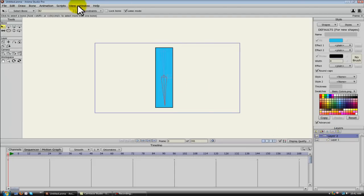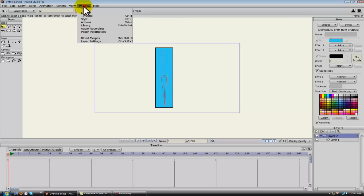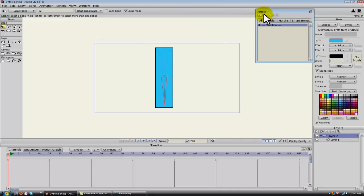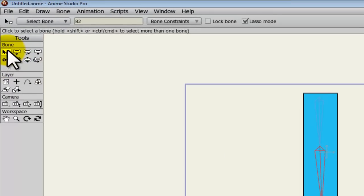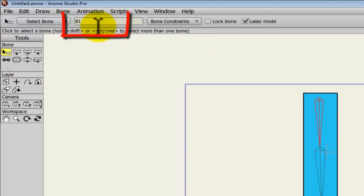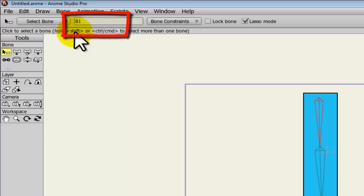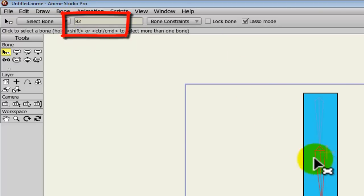Alright, now open up your Actions window, and you'll see a tab now for Smart Bones. Click on that, and you'll notice that when we created these bones, look up here, it automatically named them. So now we have B1 and B2.